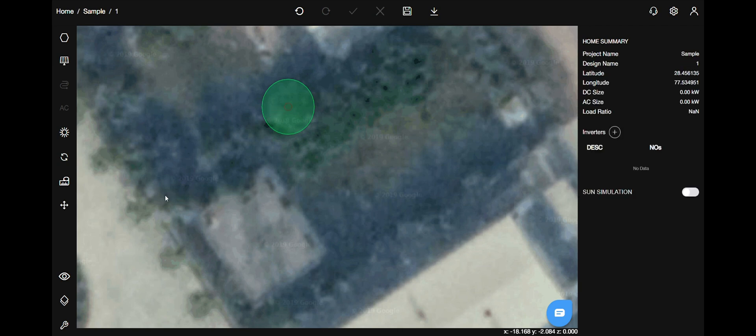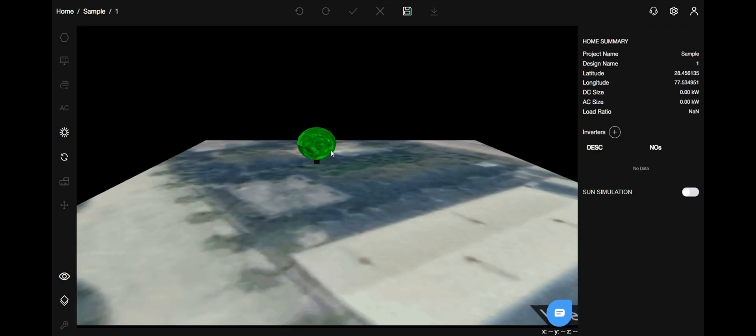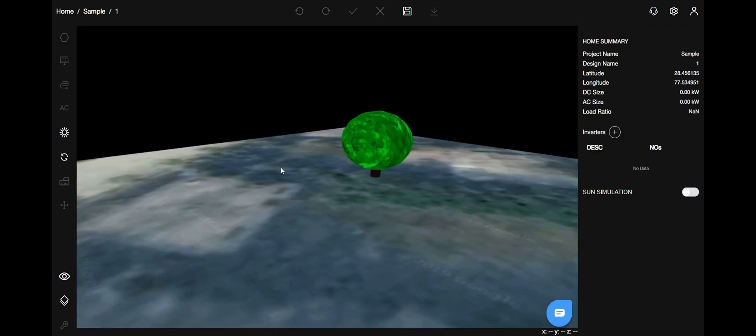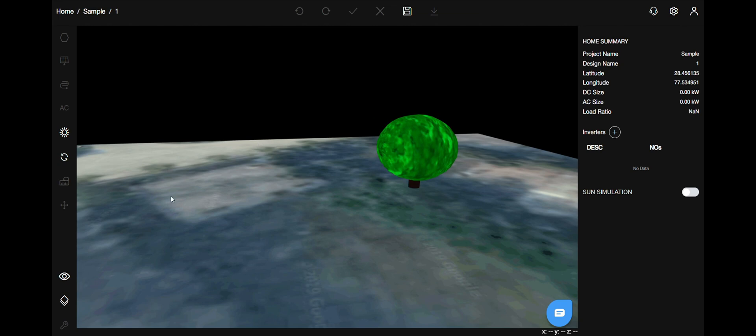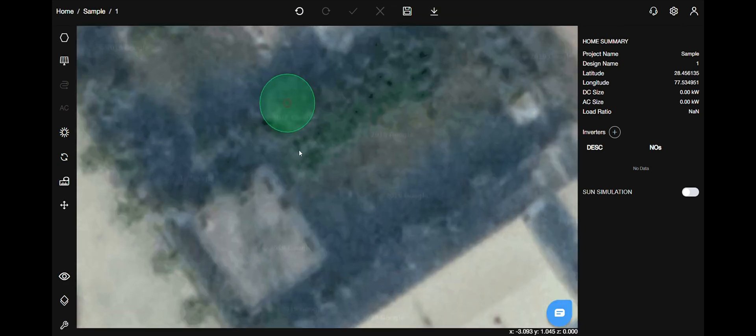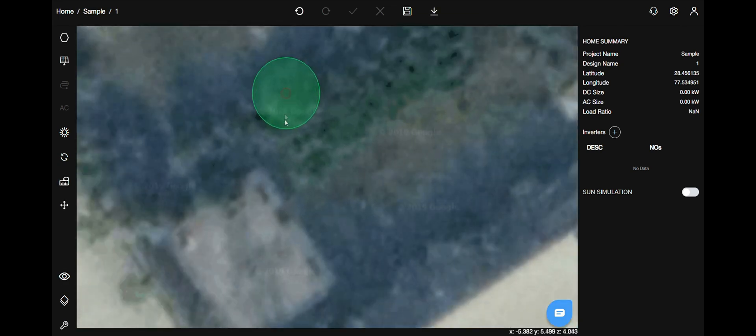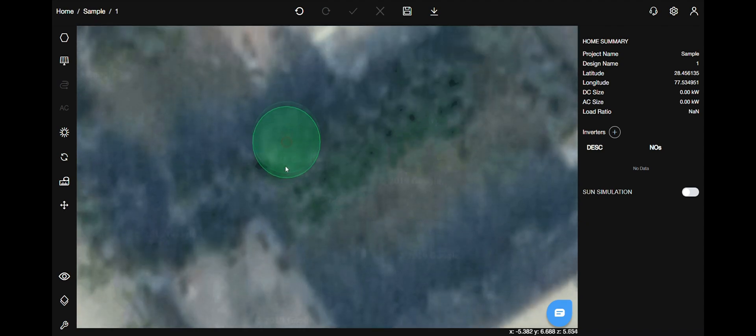Let's view this in 3D. Go to the views menu, select 3D, and you can view that. Thank you for joining me. Have a nice day.